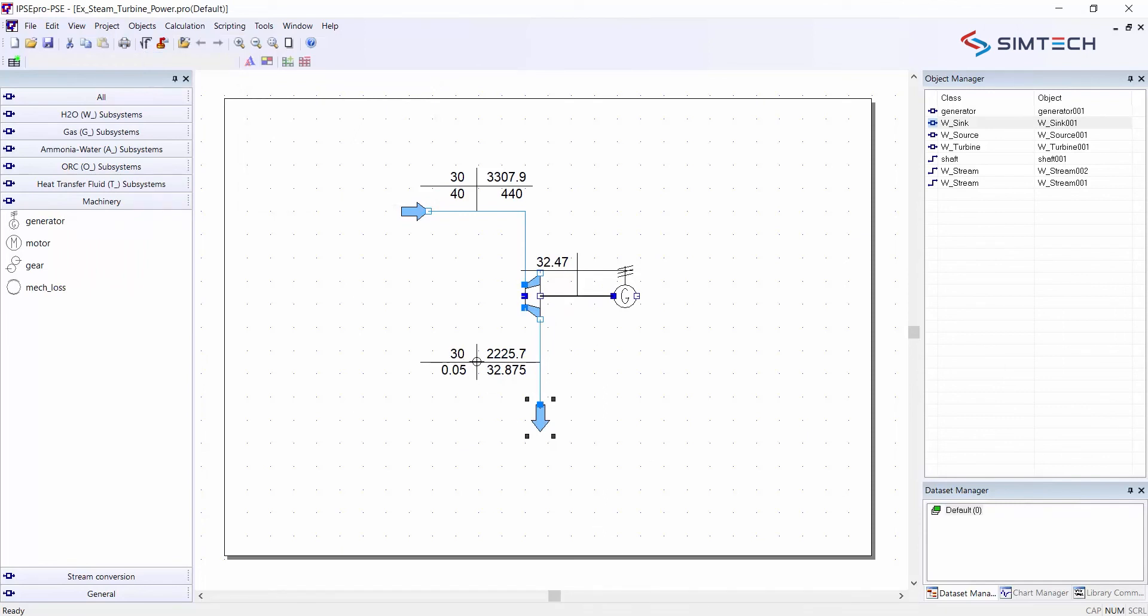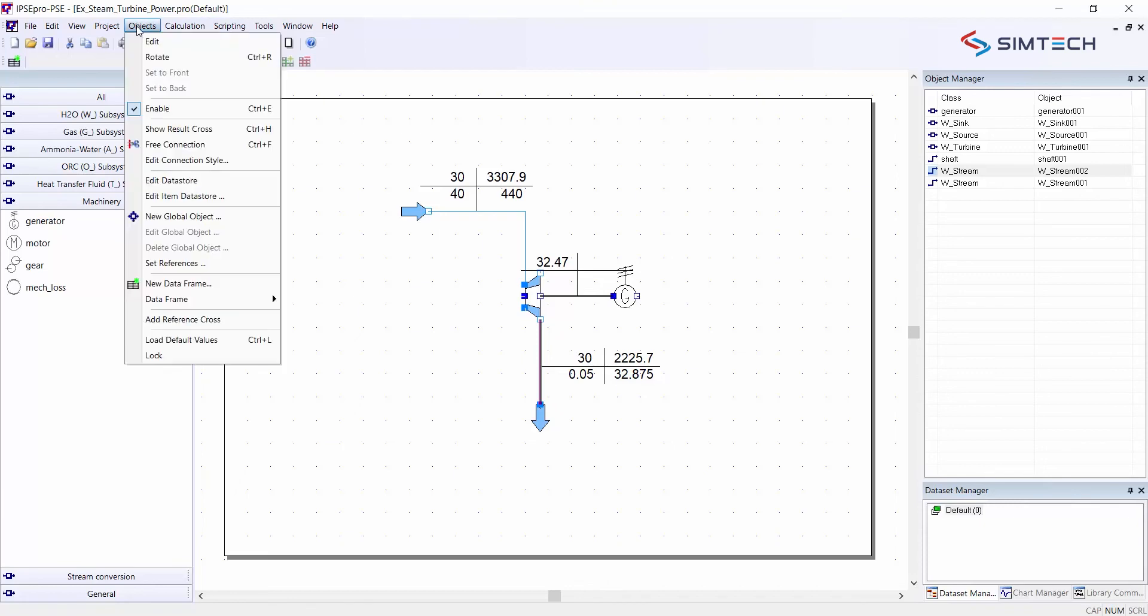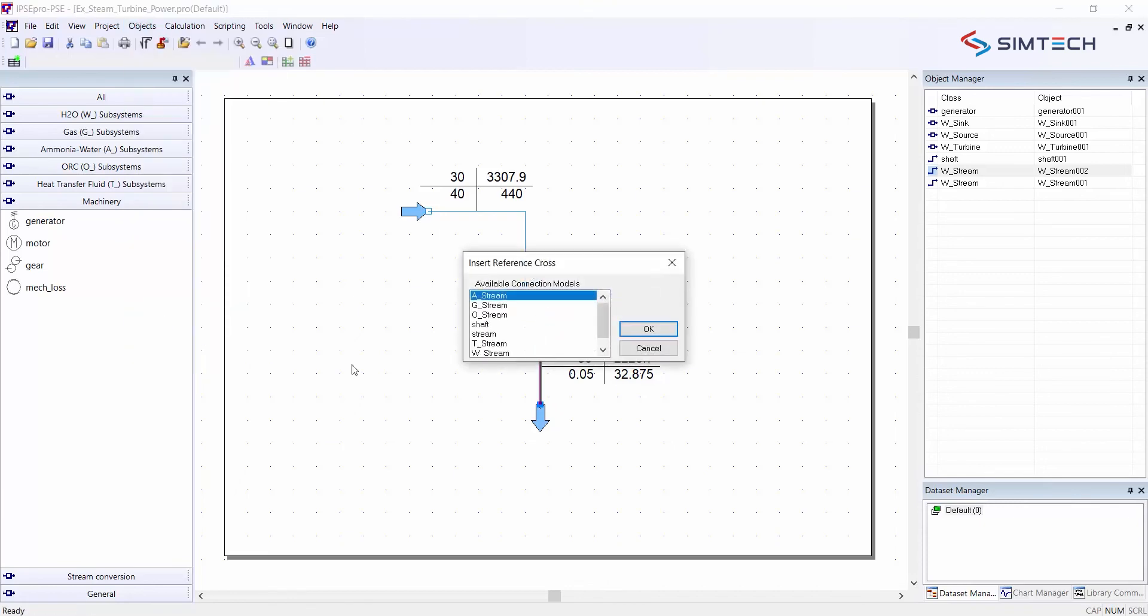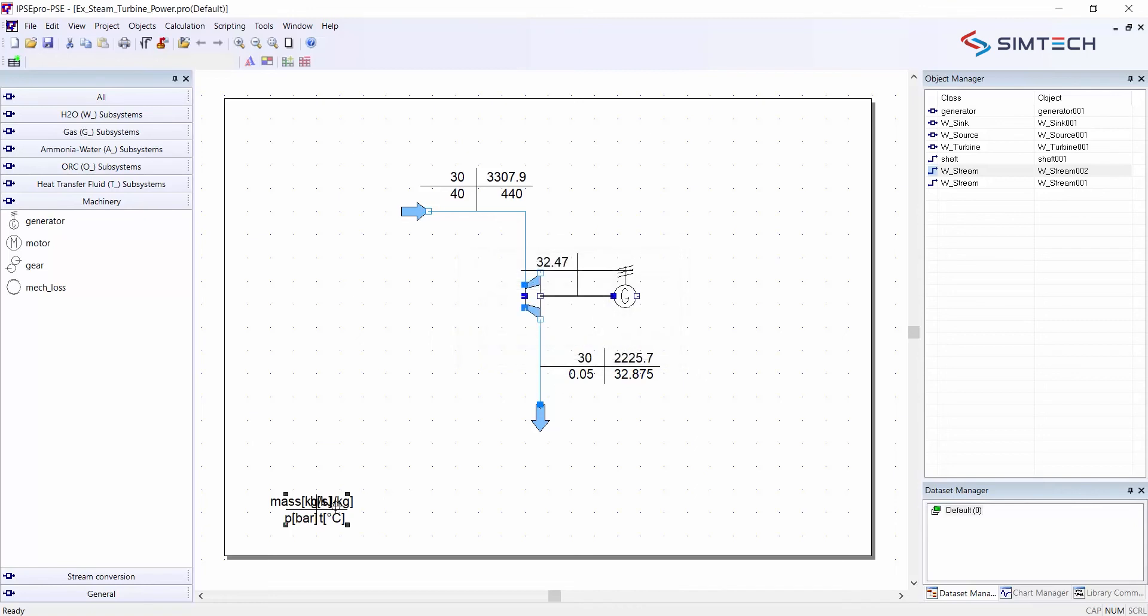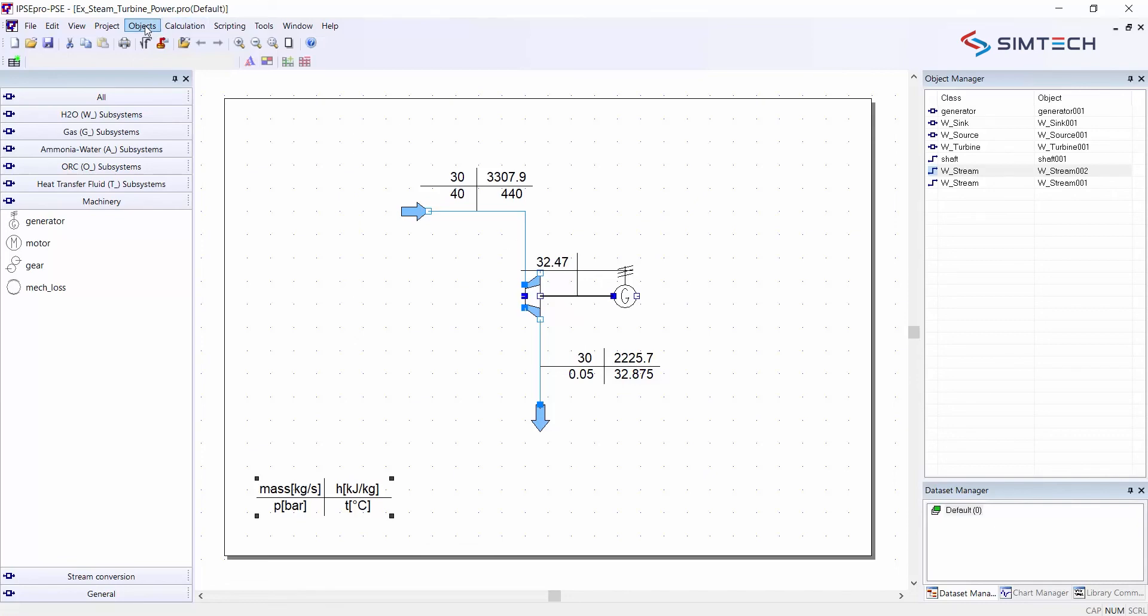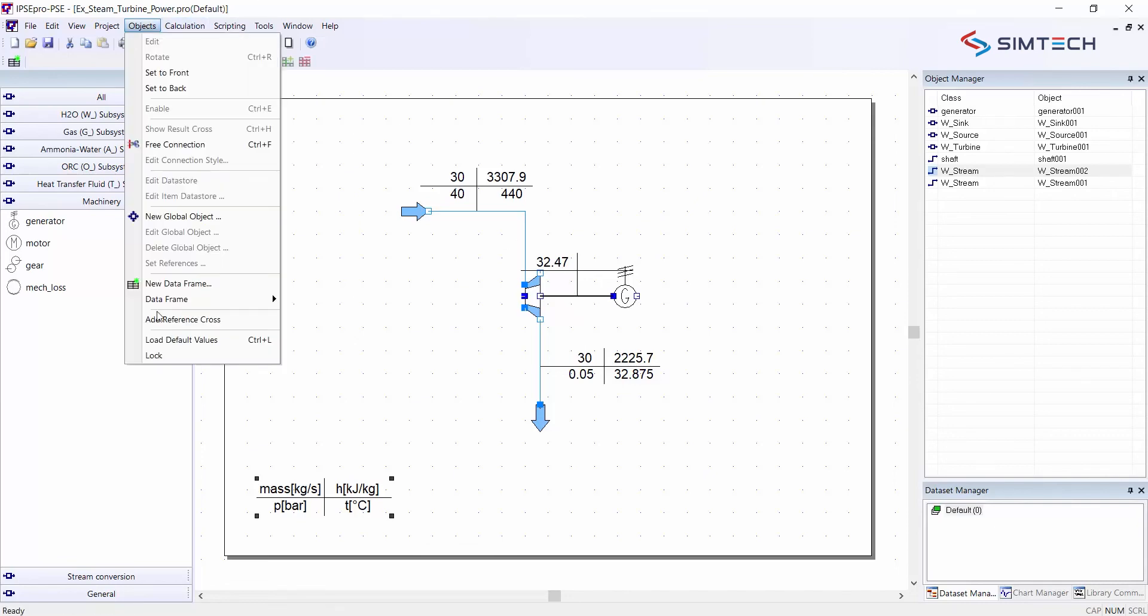If I want to see what is displayed here on these data crosses, I can go to the objects menu and say add a reference cross. First for my water stream. This is the W stream which I place here as a reference cross.